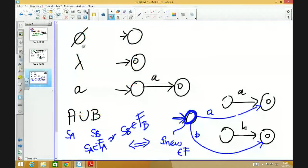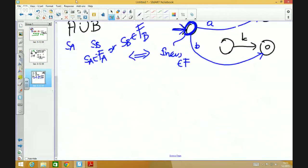We have dealt with several cases: the three base cases and the union construct. But there are two more cases to consider. We also need to handle the case where the regular expression is of the form A concatenated with B, and of the form A star, where A and B are regular expressions. In both cases, we unleash the power of recursion to obtain the automata for the sub-component expressions, and then combine them to get the automaton for the full expression. Let's do the case A followed by B first.